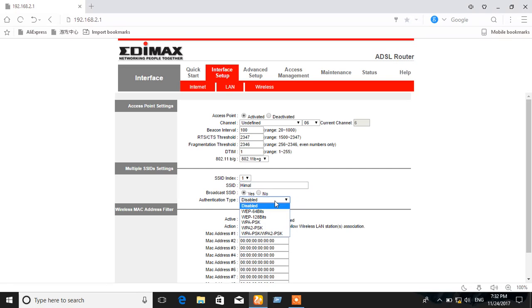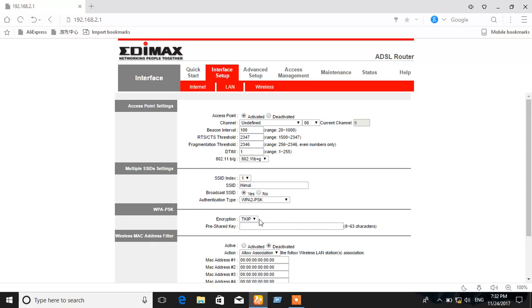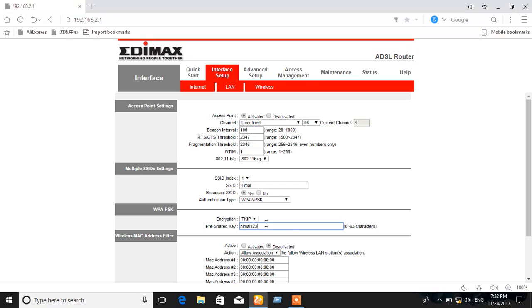Authentication type should be WPA2-PSK and here comes the password.